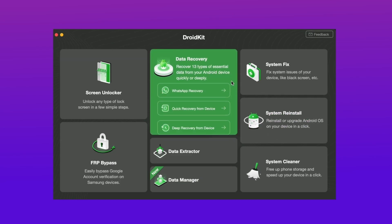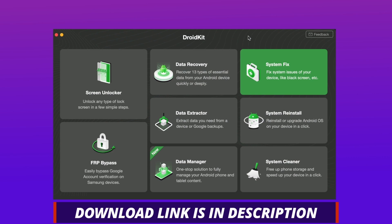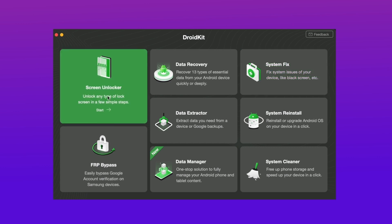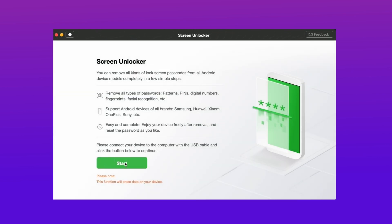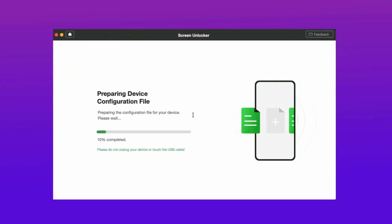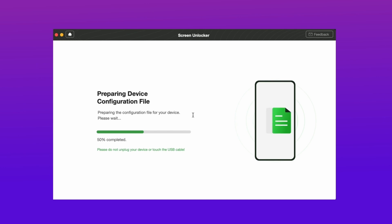For the second method, download DroidKit from the description link and connect your device using a USB cable. After that, select the Screen Unlocker feature in DroidKit and hit the Start option. It will then prepare a device configuration file for your device, and when the file is prepared, hit the Remove Now option.